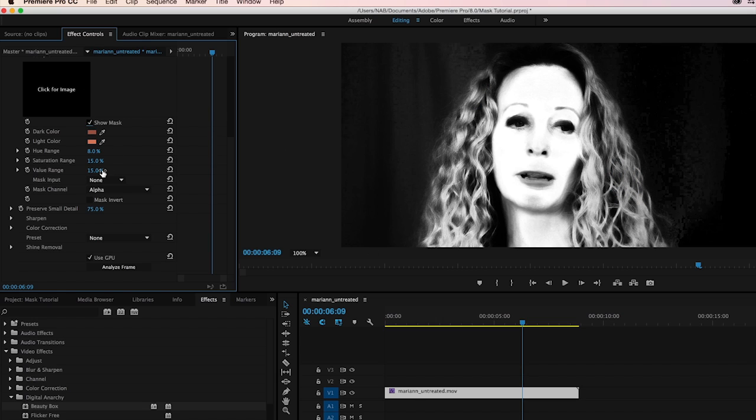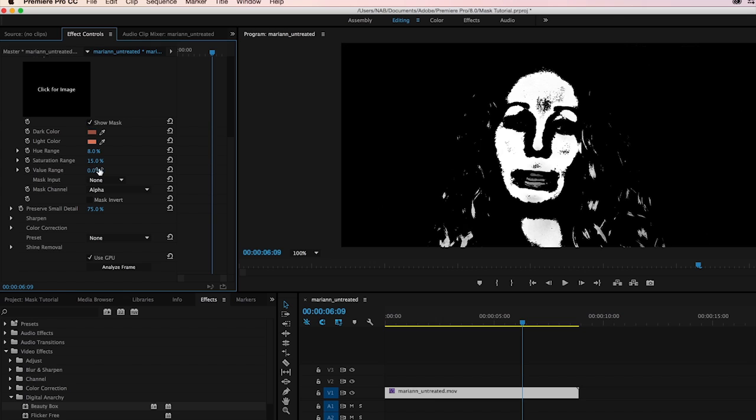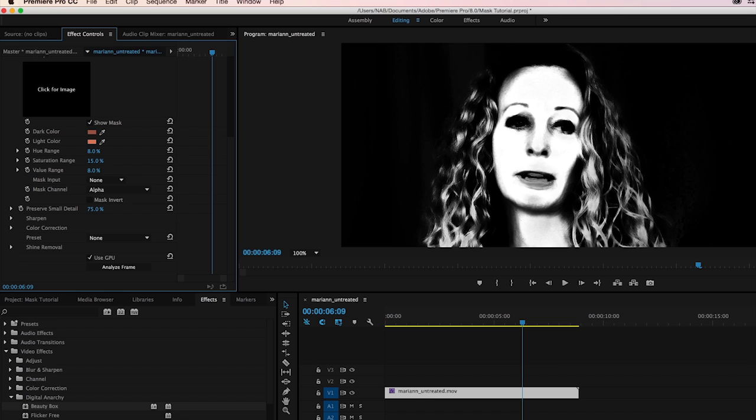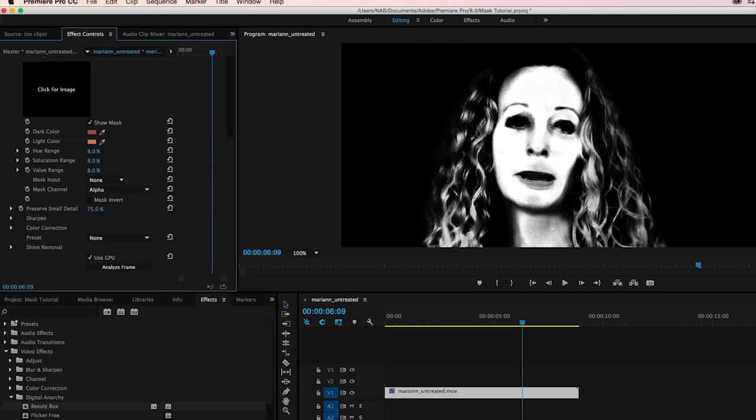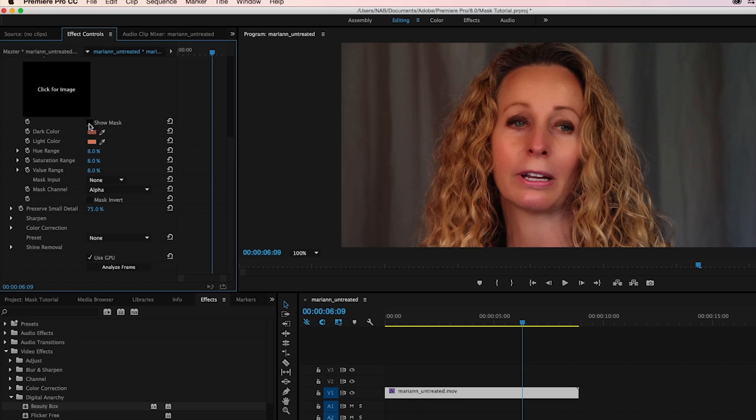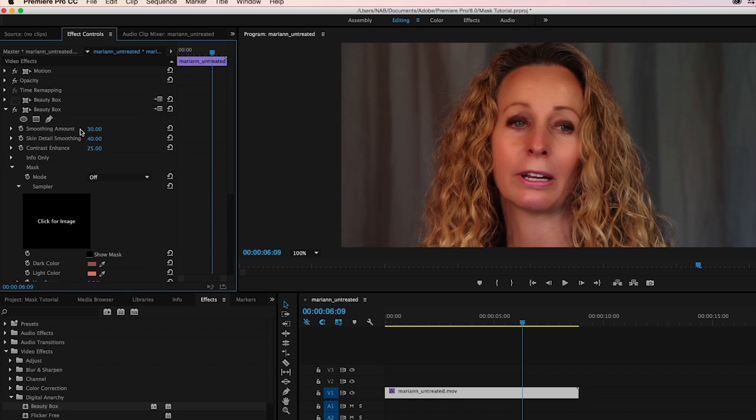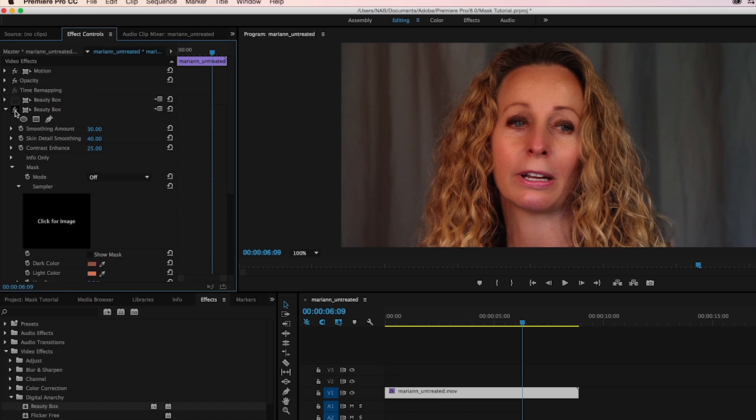Now we can constrain the mask and make it a little bit higher contrast. This will solve the problem to some degree, but you can still see we're picking up some of the hair. And if we turn Beauty Box on and off, you'll see that indeed the hair is being blurred out to some degree.